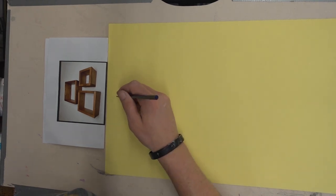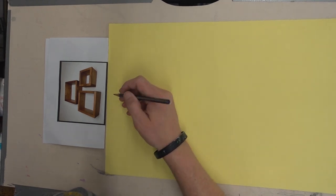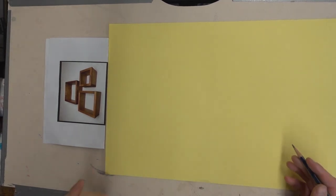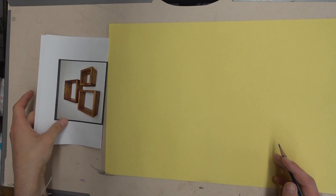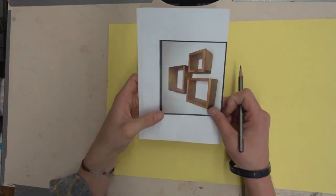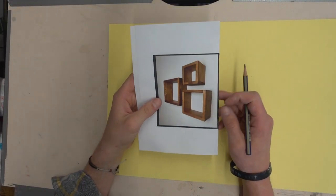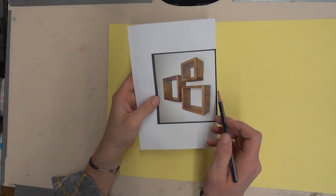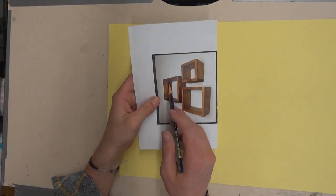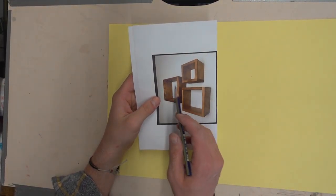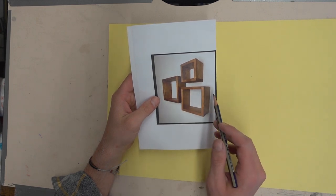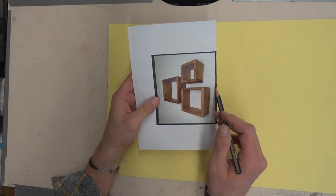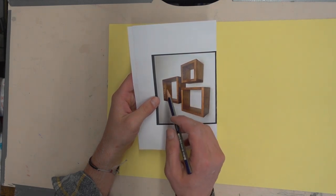All right, I'm going to voice over this drawing as I'm going here. A couple things when I'm looking at this drawing, I'm looking for where are these boxes and their receding lines going to.